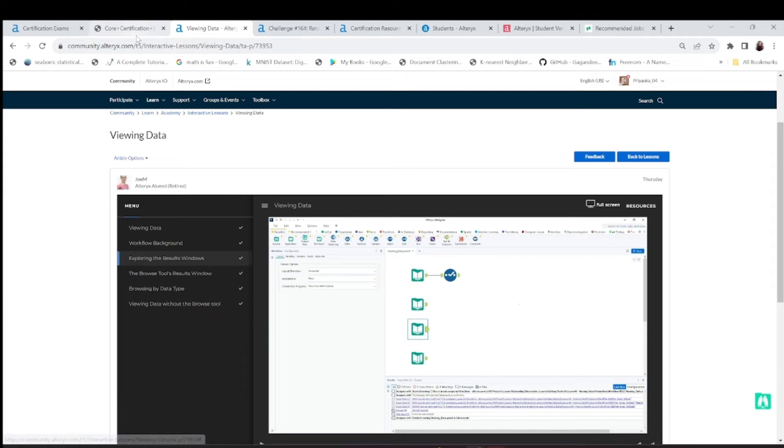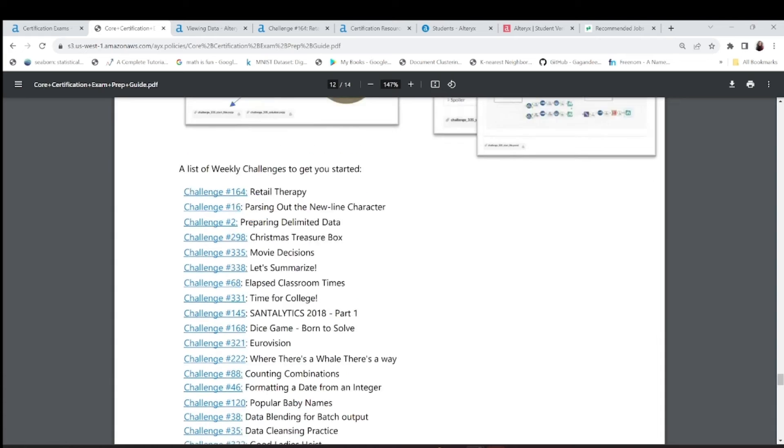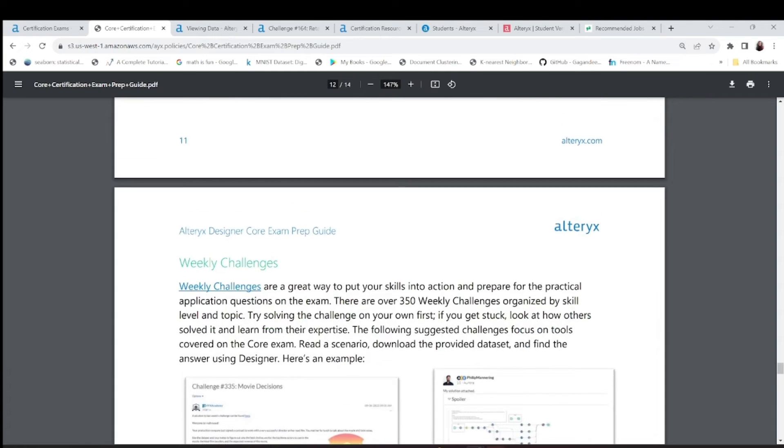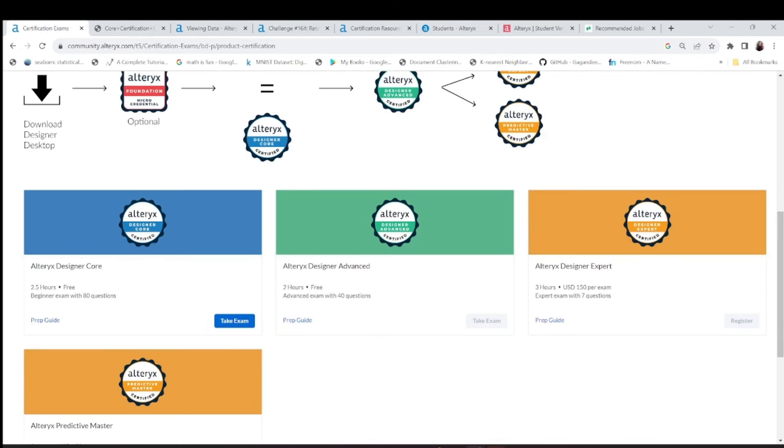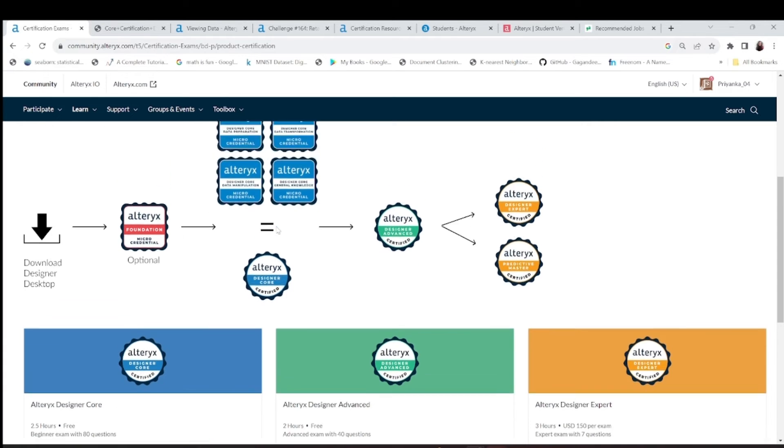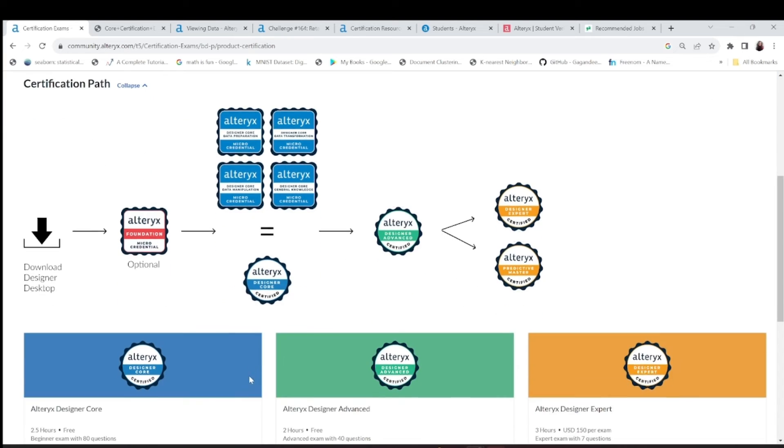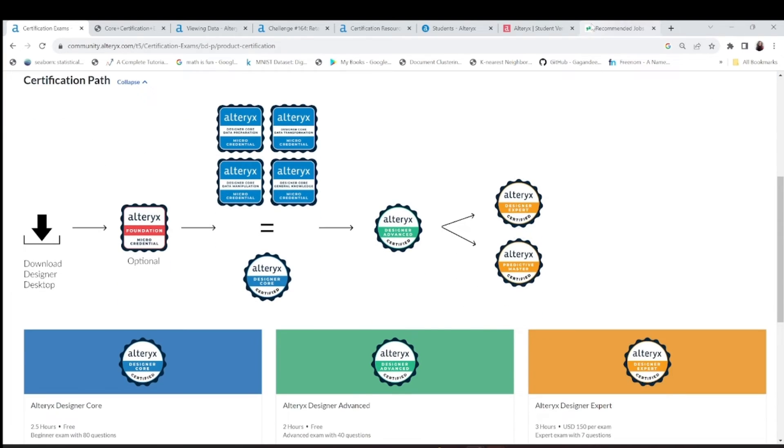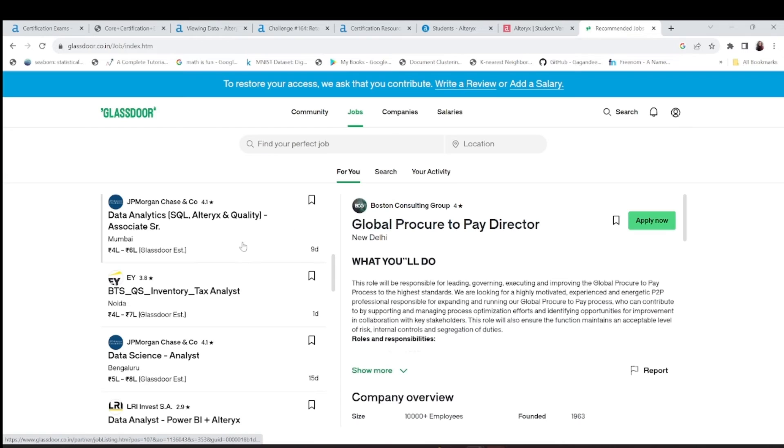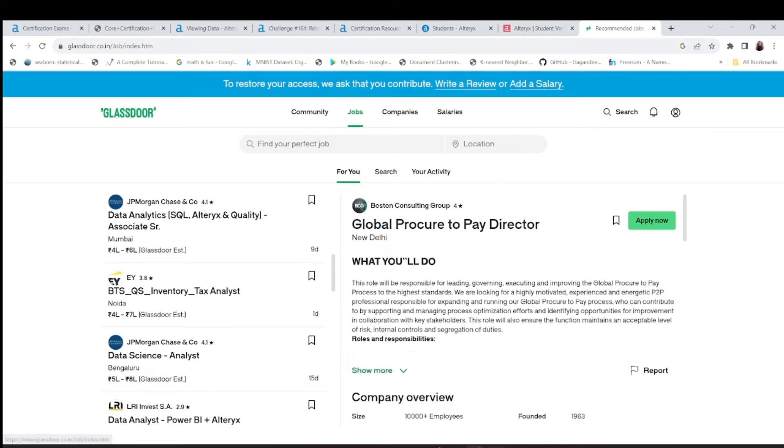Coming back to the certifications, I'll go back to the certification exams. This Alteryx core exam is a must take. You can complete it in a month or so. Complete all these exams and please attempt this because you've got various jobs here for Alteryx.